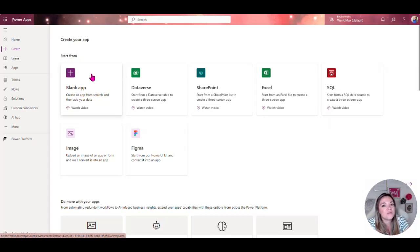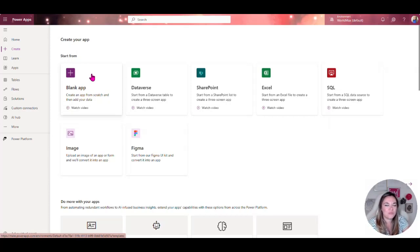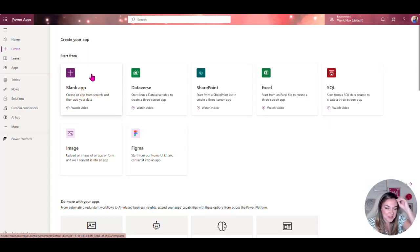If you've worked with D365 sales or anything in that CRM module, that is a model driven app. That is Dataverse, and if we were to go over the history of it, that's where kind of some of this all started.